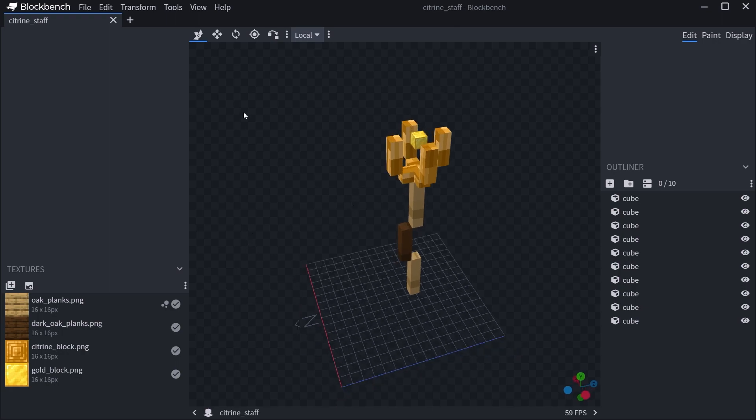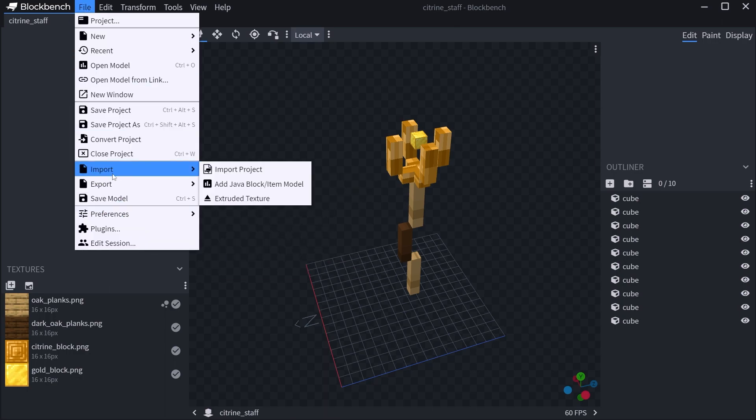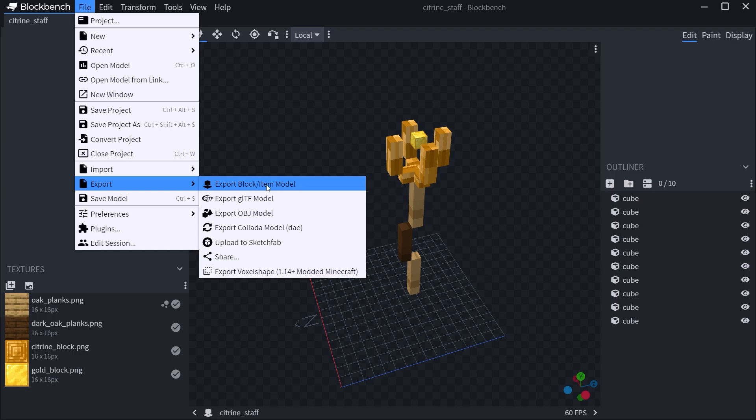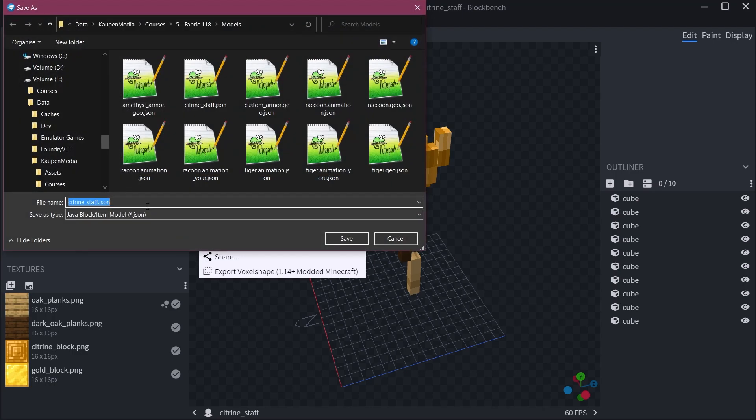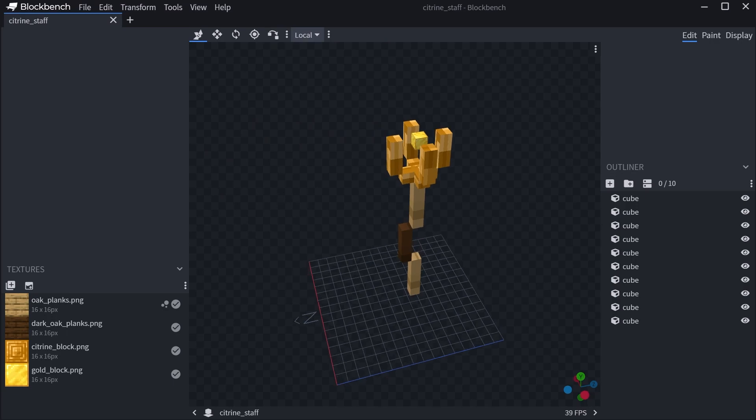How can we take this and export it? You just go to File, then Export, then export block/item model. This will export it as a JSON file, and this JSON file I've already prepared.